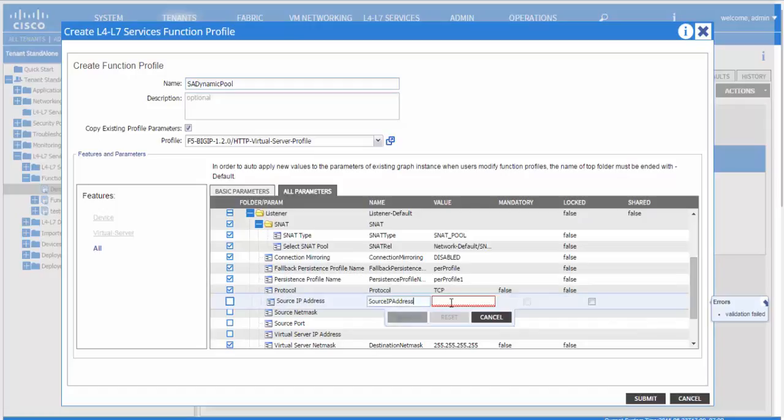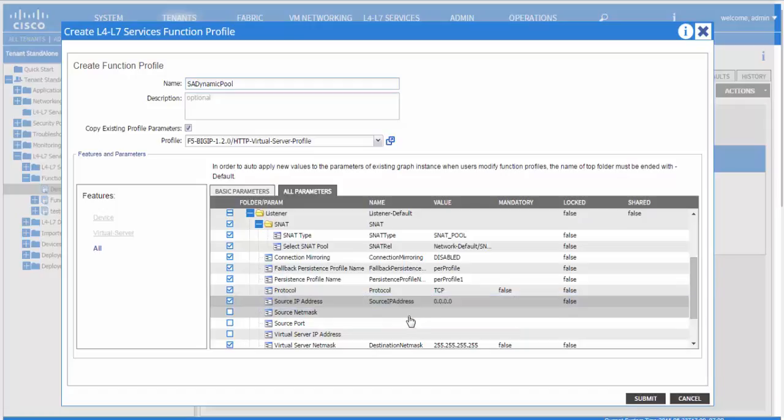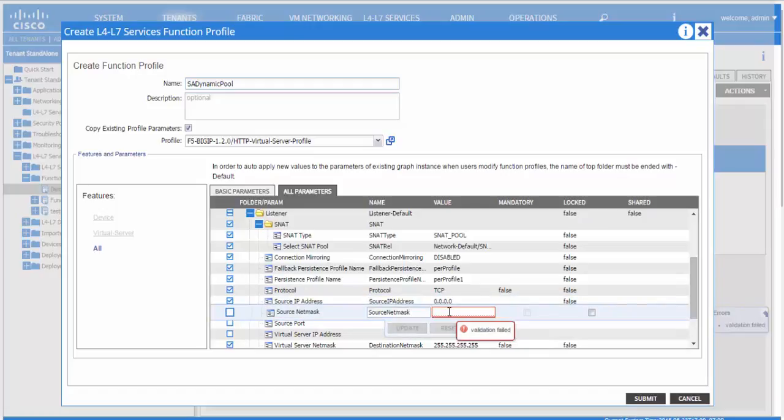You can go ahead and specify other parameters related to the virtual server as needed.